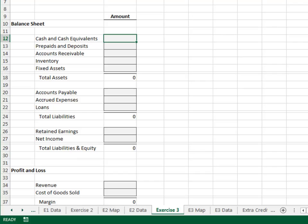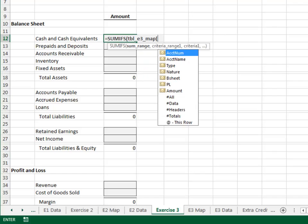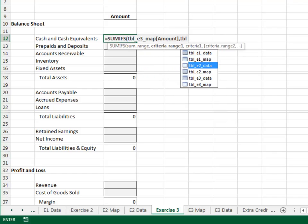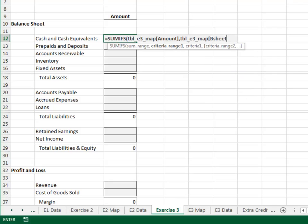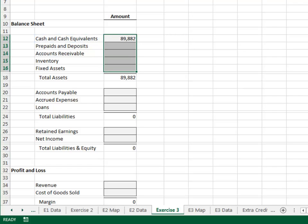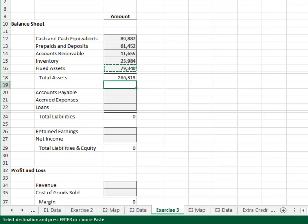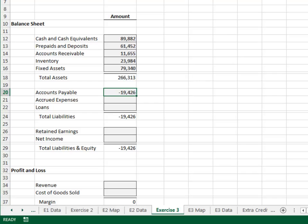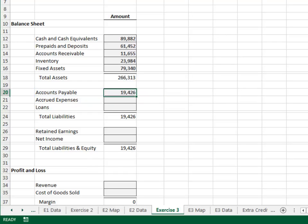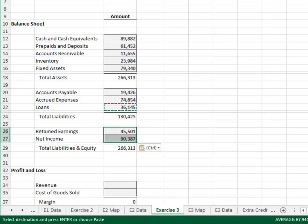Now let's jump over to the report. We'll start by building the formula for the assets. Equal SUMIFS — add up the TBL_E3_map amount column. Only include those rows where the TBL_E3_map B sheet column is equal to our label. Fill this formula down. Now let's copy this formula and paste it into the first liability row. The underlying data represents credits with negative numbers, so we just need to flip the sign — precede the SUMIFS function with a dash. Copy this formula and fill it down through the remaining rows to complete the report.